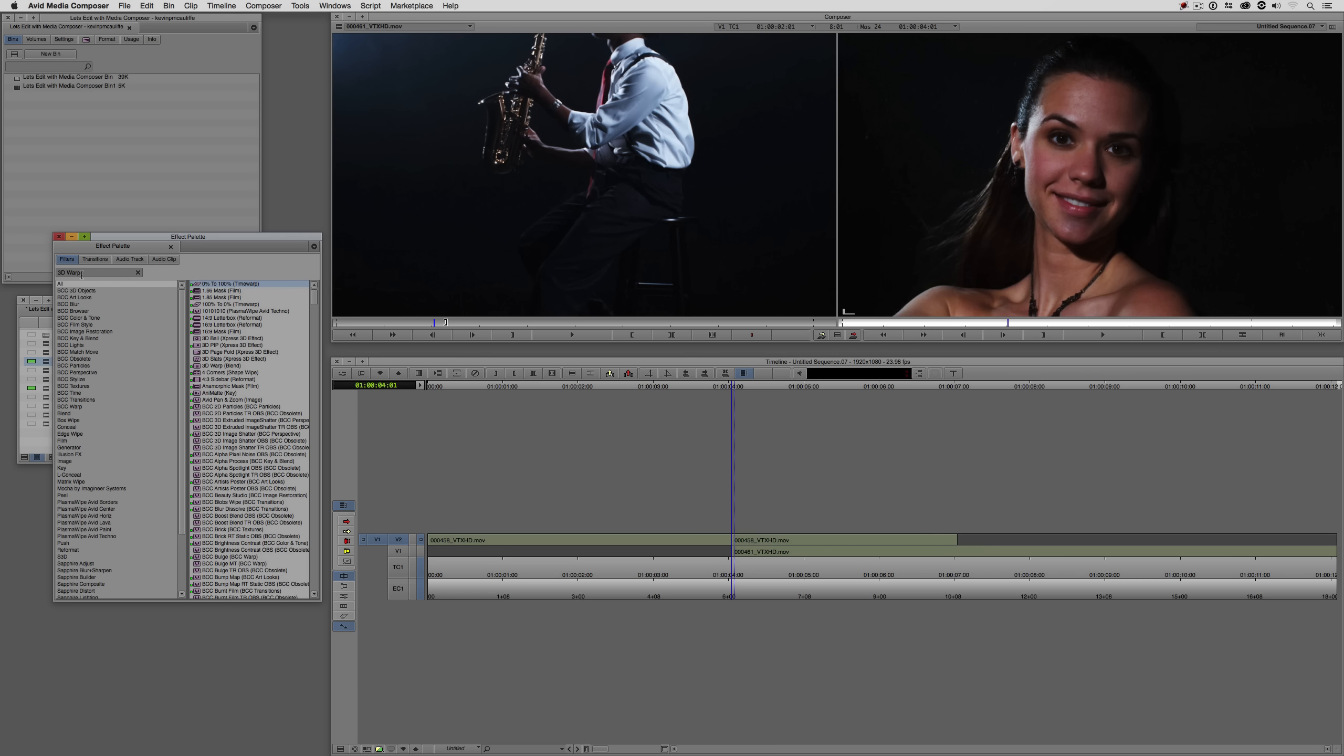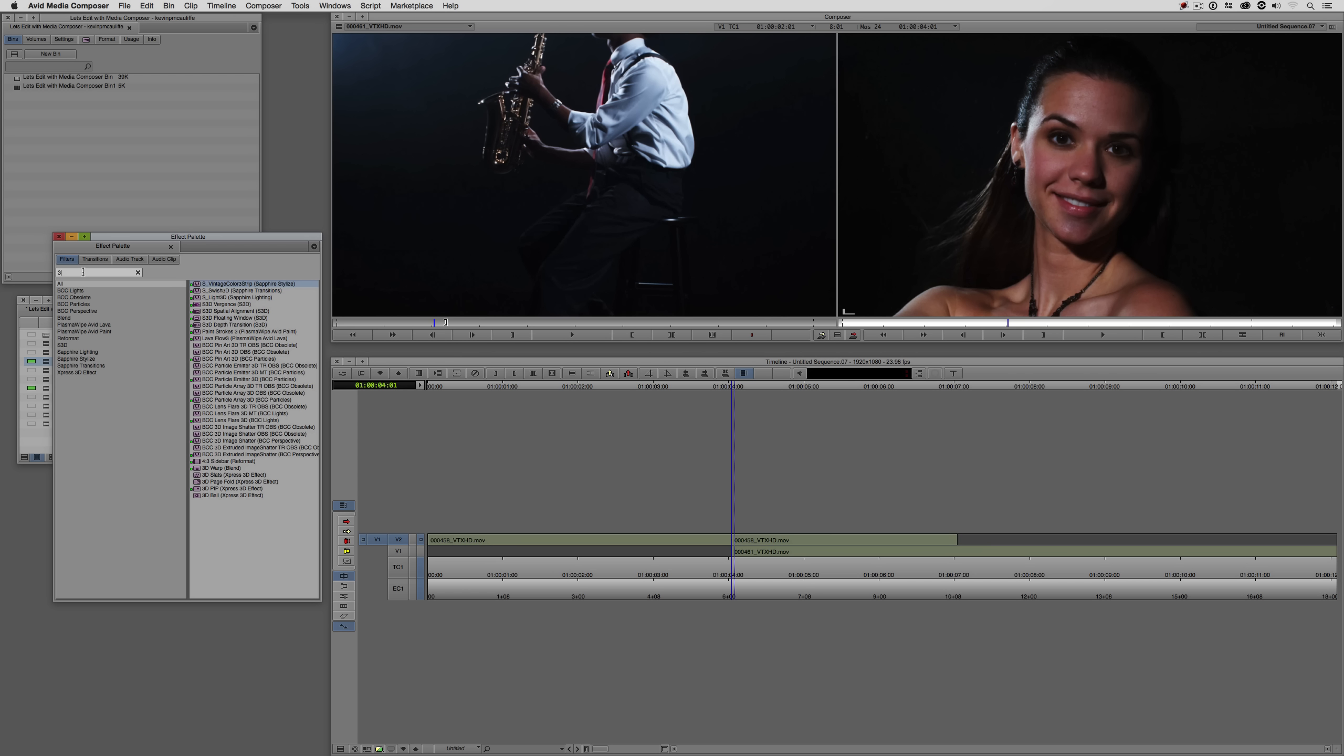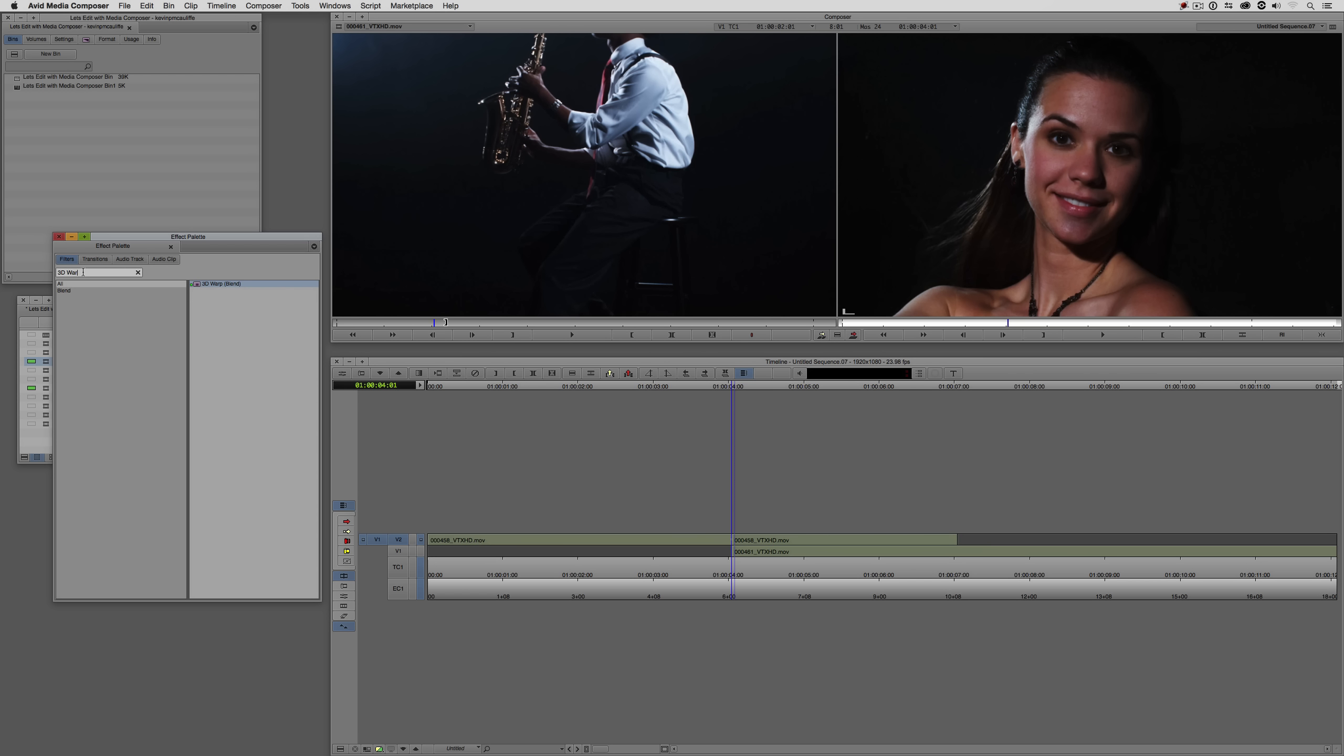You're going to notice that I already have it typed in here from when I was using it previously. I'm just going to clear that, because we can find it a couple ways. We can search for it inside of all of the different effects categories here, or what I can do is just simply type in 3D Warp. And you'll see it appear right there. Let's take it, drag it, and drop it onto our shot.